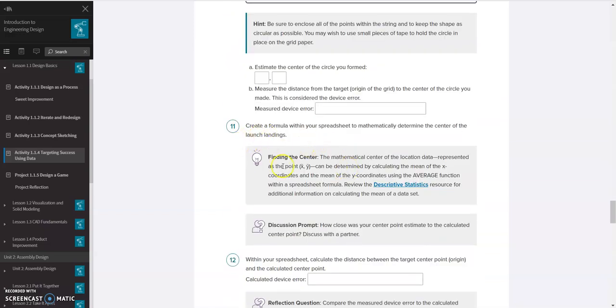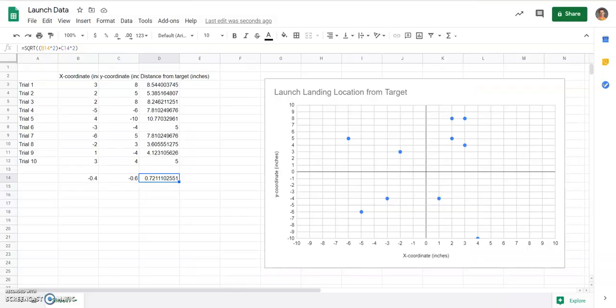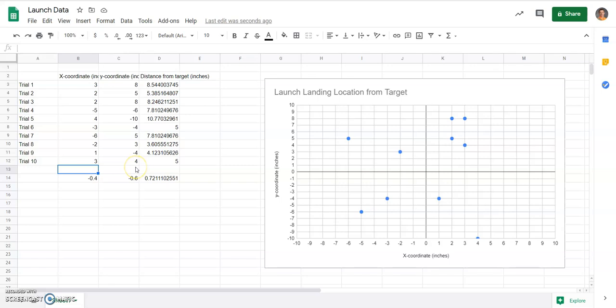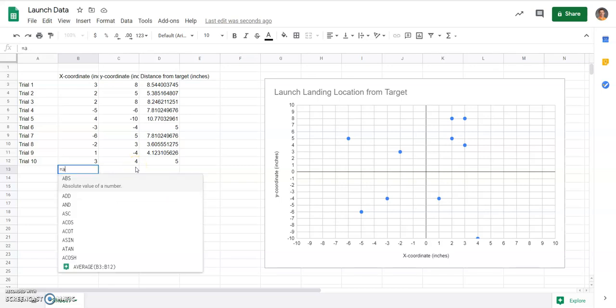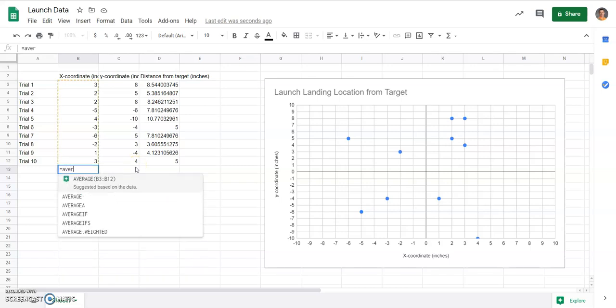Then, 11, it says create a formula to mathematically determine the center of the launch landings. In this case, it just wants you to calculate the average of your x and y coordinates. So to do that, I'm just going to type in equals, average, it's predicting what I want, b3 through b12. I'm going to click on that and hit enter.